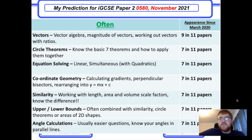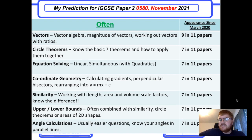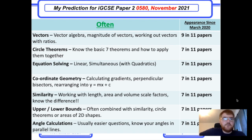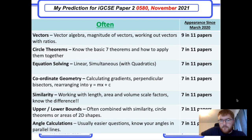Circle theorems: know the basic seven theorems and how to apply them together. For example, a question might use the alternate segment theorem and then require you to work out another angle using cyclic quadrilaterals.